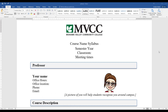Headings are really important to use for your syllabus because they provide an easy way for students to skim the contents of your syllabus, and also allow students using screen readers or other assistive technology to read your syllabus in an effective manner.